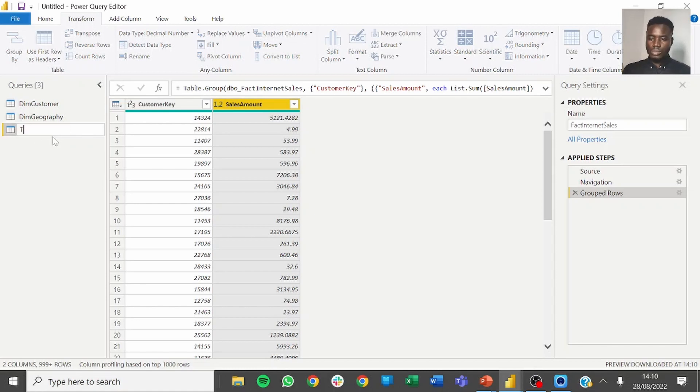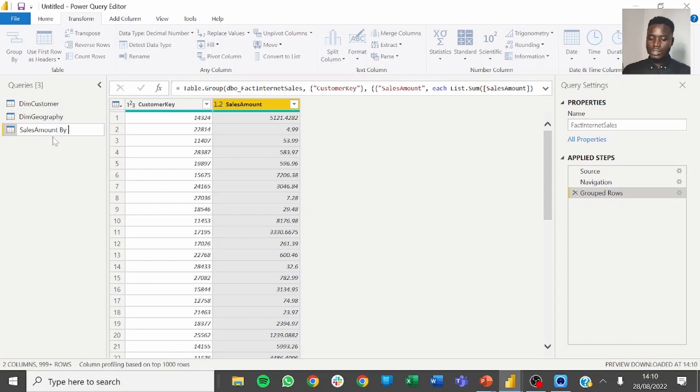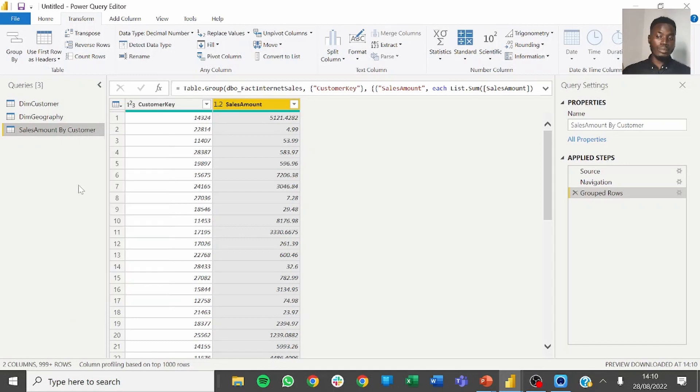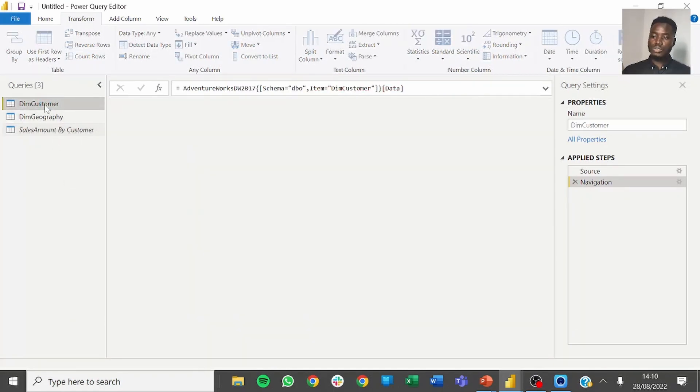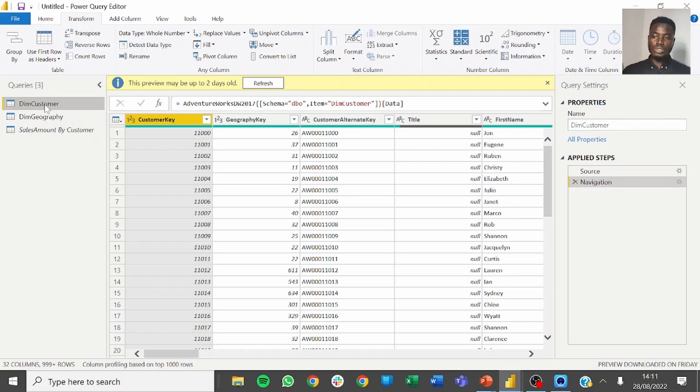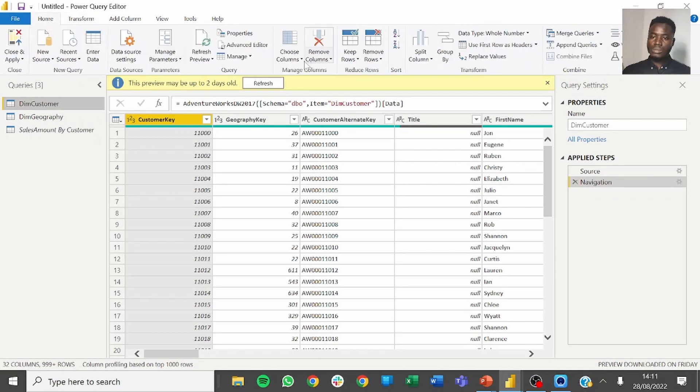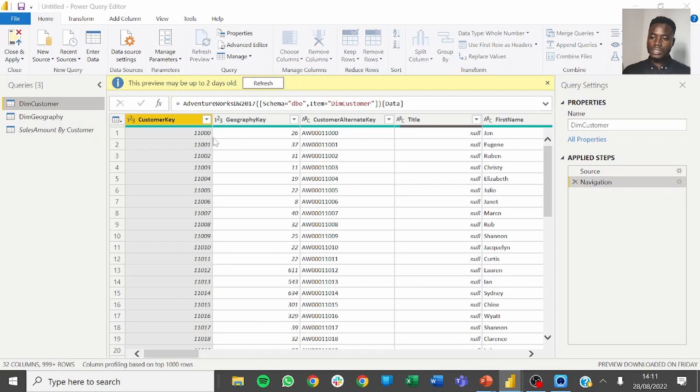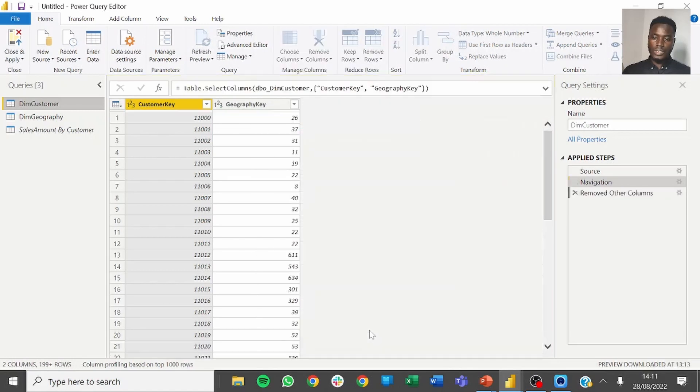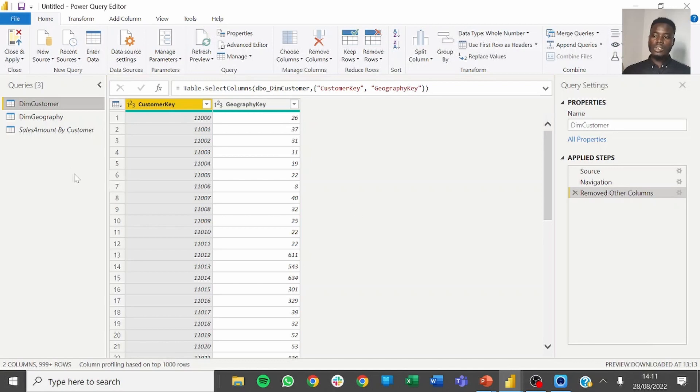Now rename this table to sales amount by customer. We have to uncheck the option to enable load. The next step is to go to the customer table. For the customer table we need just two columns, so we go to home, select customer key and geography.